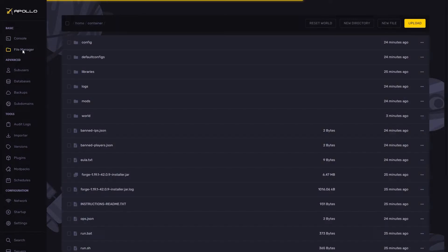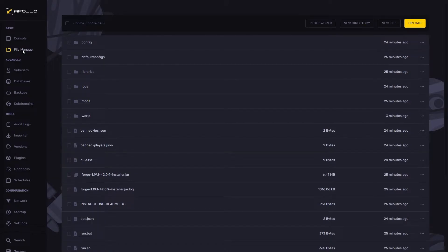Head over to the file manager. It is located on the left hand side of the control panel.